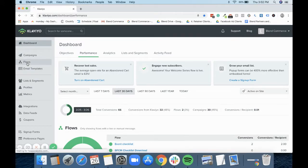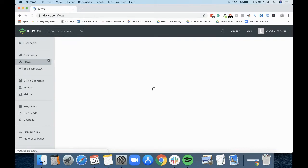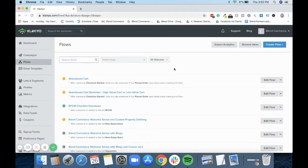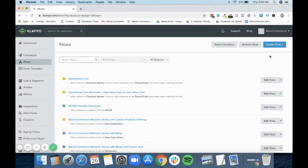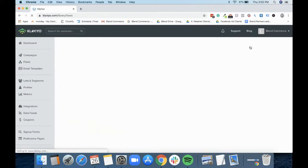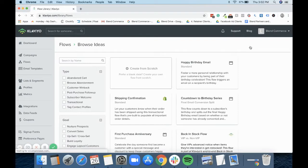First of all, the easiest thing for you to do is to go into flows and have a look at this sunset engaged flow, because it tells you how to create this segment.